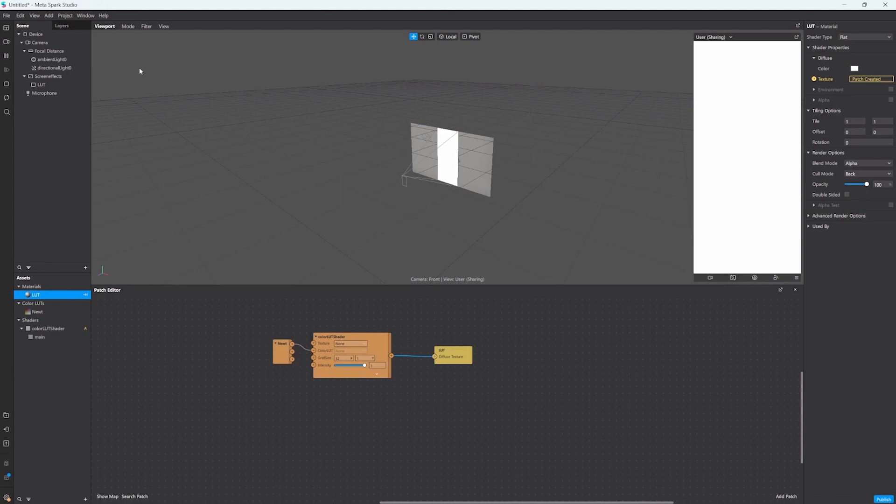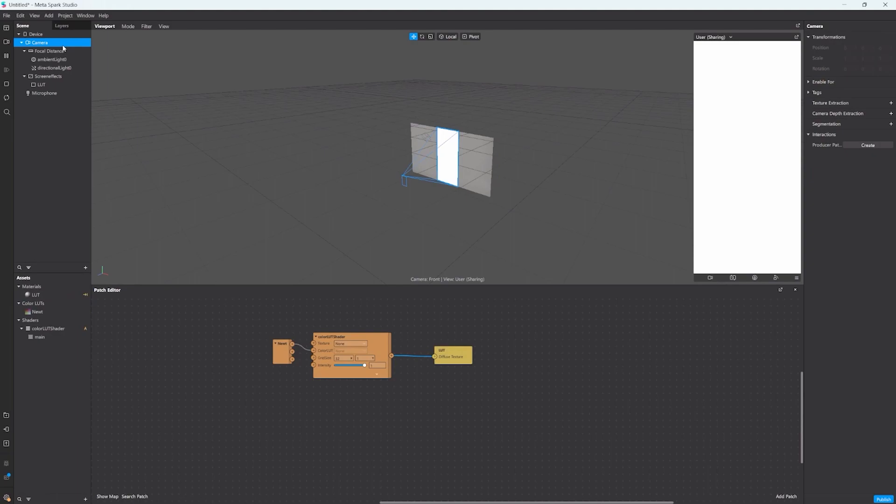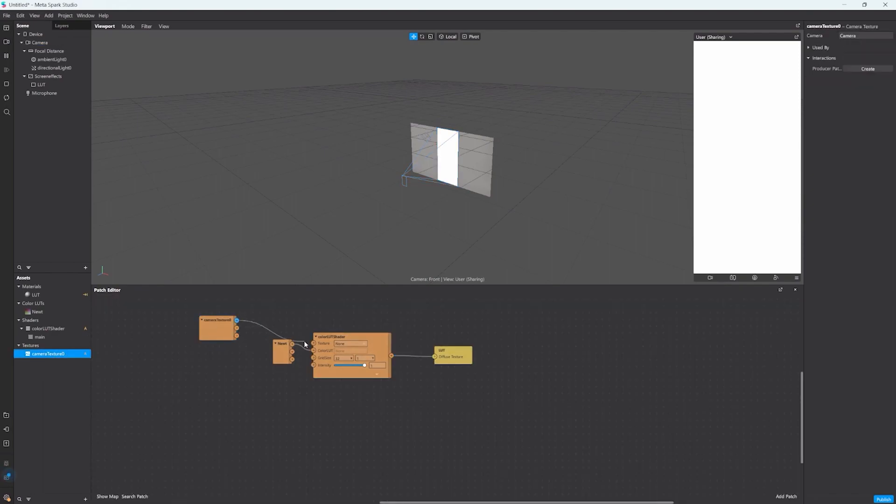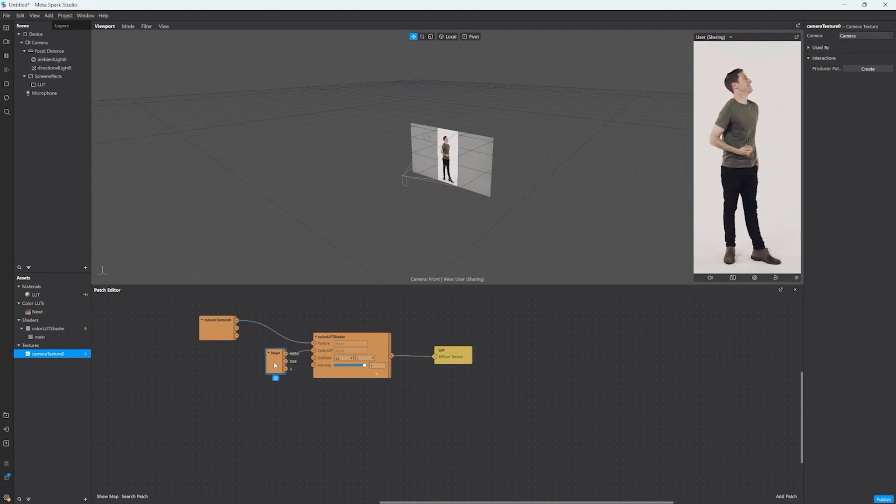And now we still need the camera texture that we want to combine the colors with. So click on the camera and click camera texture extraction. This will add the camera texture asset into your assets panel. Now we just drag and drop it into the patch editor and connect the RGBA outcome to the texture input.